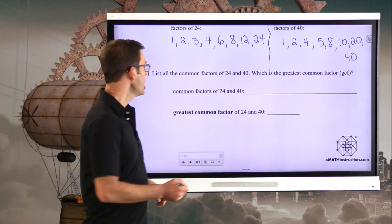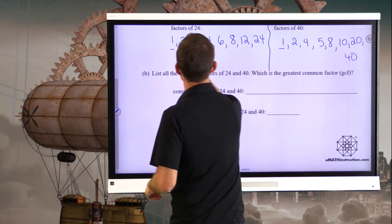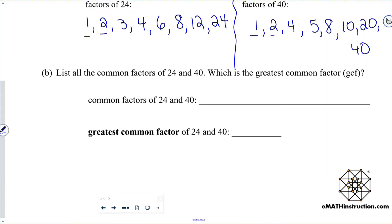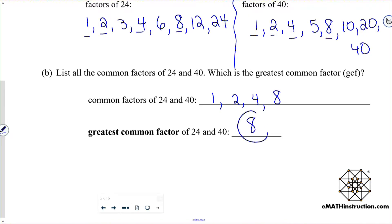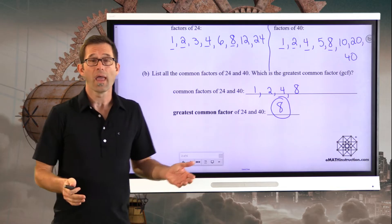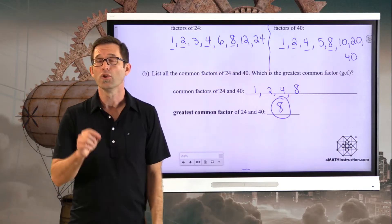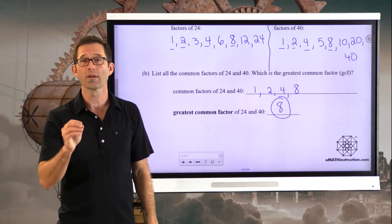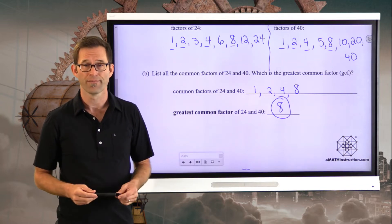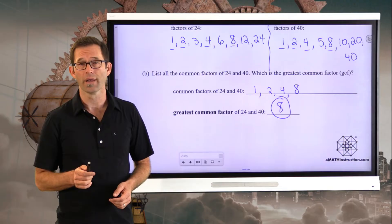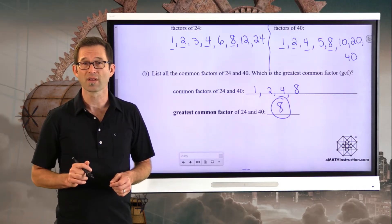Alright, let's do it. 1 is a common factor. 2 is a common factor. 3 isn't, but 4 is. 6 is not. 8 is a common factor. 12 is not. 24 is not. So the common factors are 1, 2, 4, and 8. Obviously, the greatest among those is 8 — the greatest factor common to both 24 and 40, or the largest number that divides into both evenly.